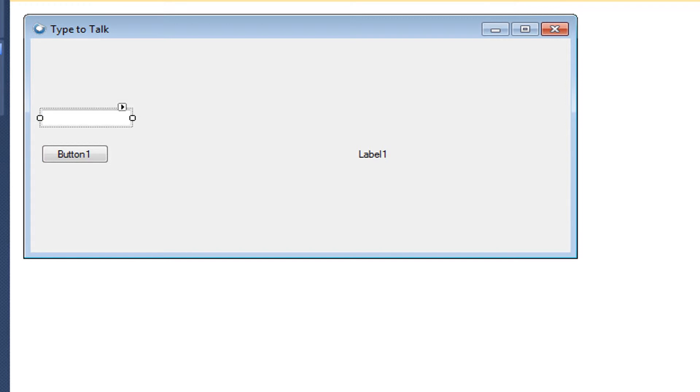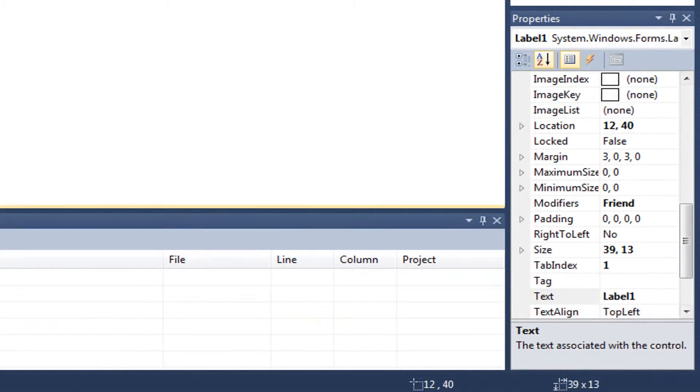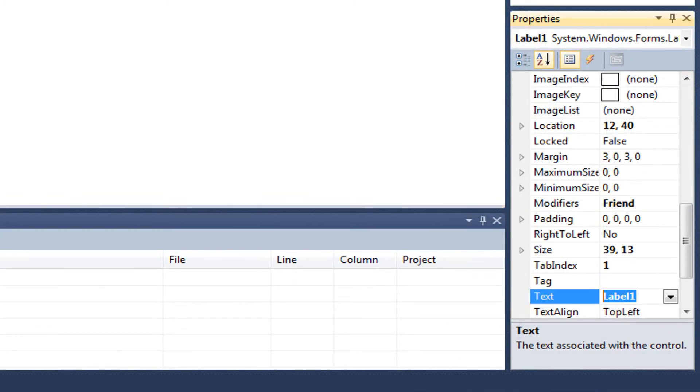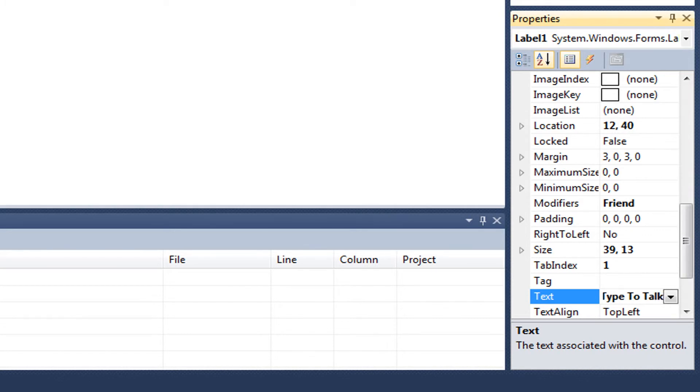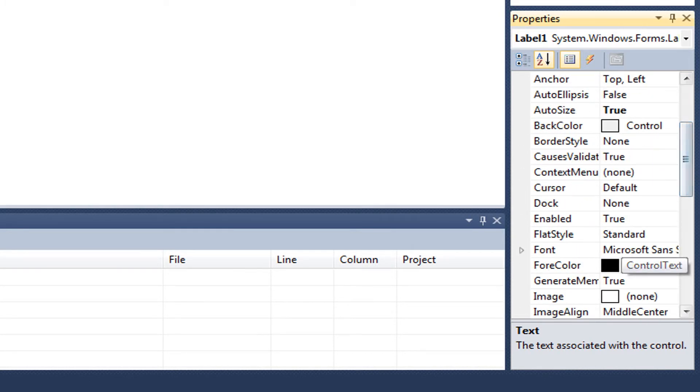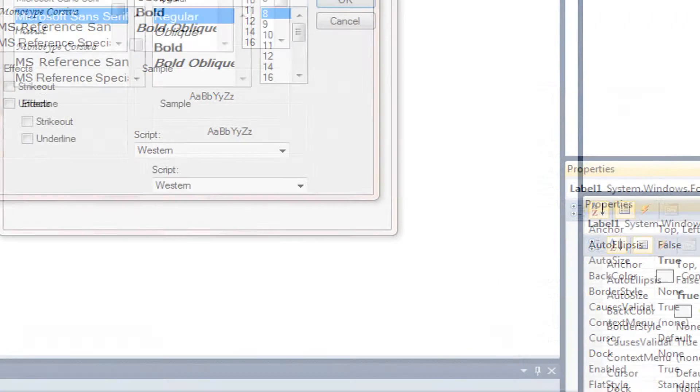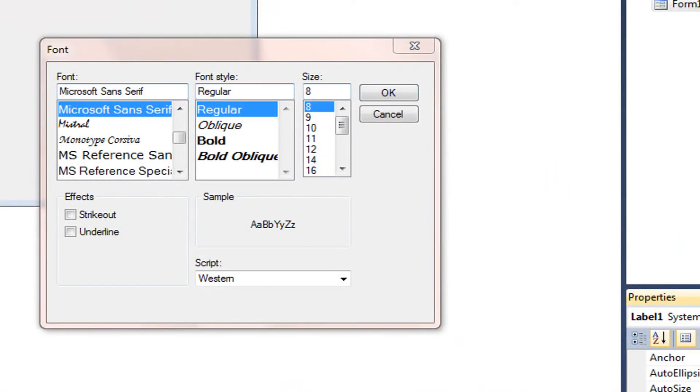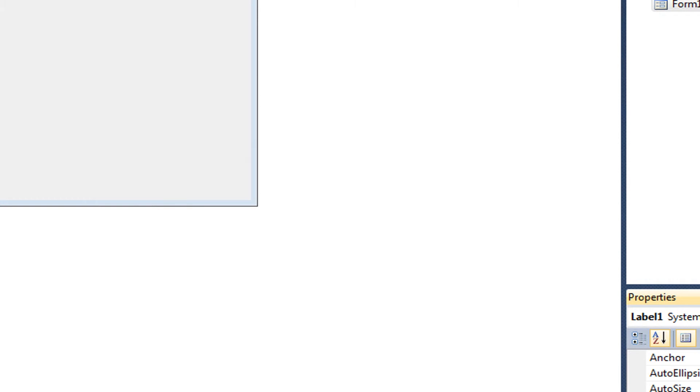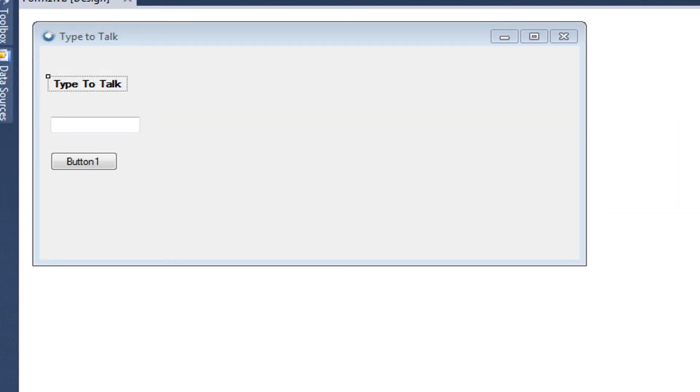So. Label One. It's going to go over there. We're going to go into label one properties. And its text is going to be Type To Talk. Now we're going to go into the font. Because we want it to be bold. So it'll look nice. OK. So there it is.